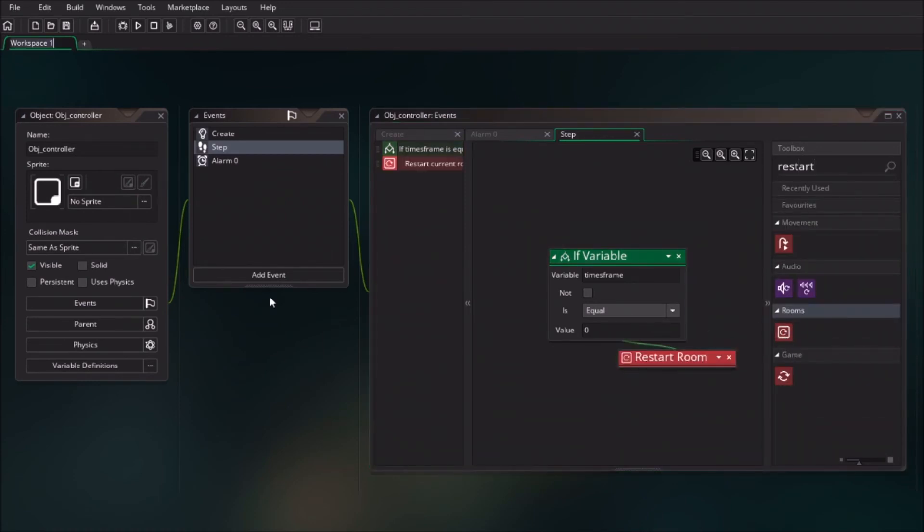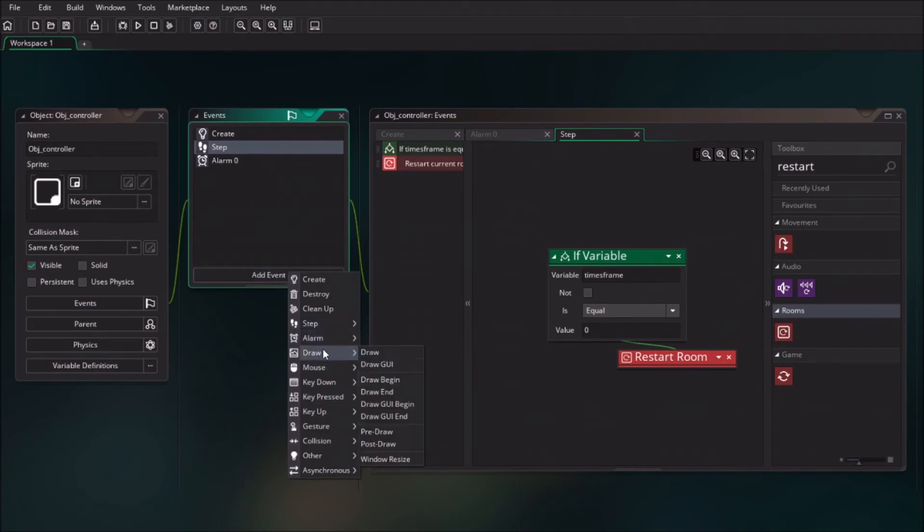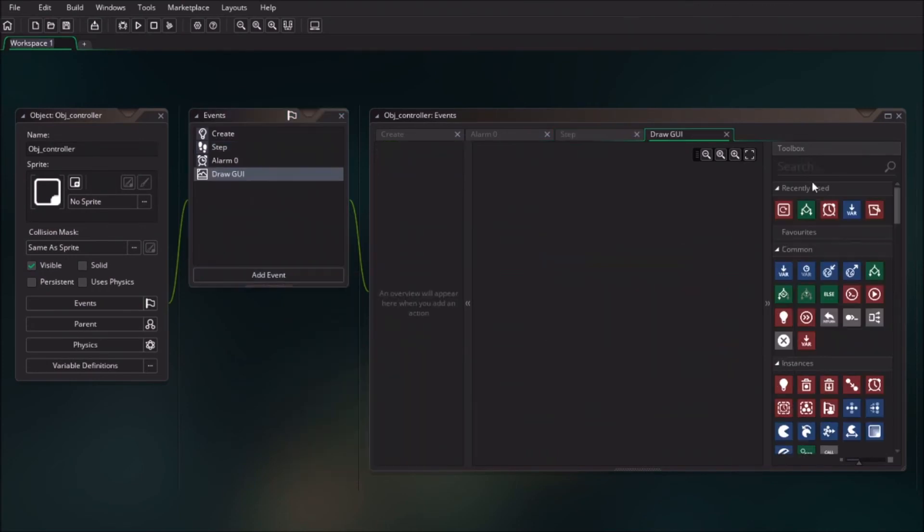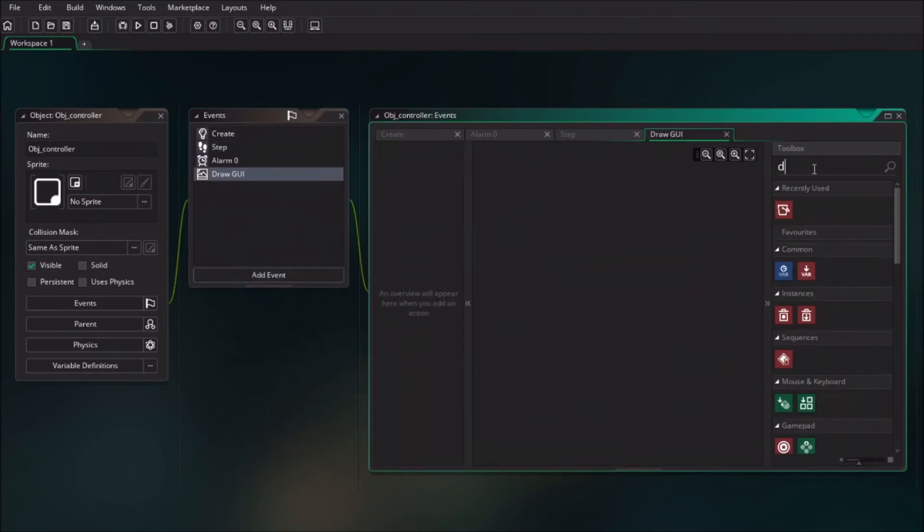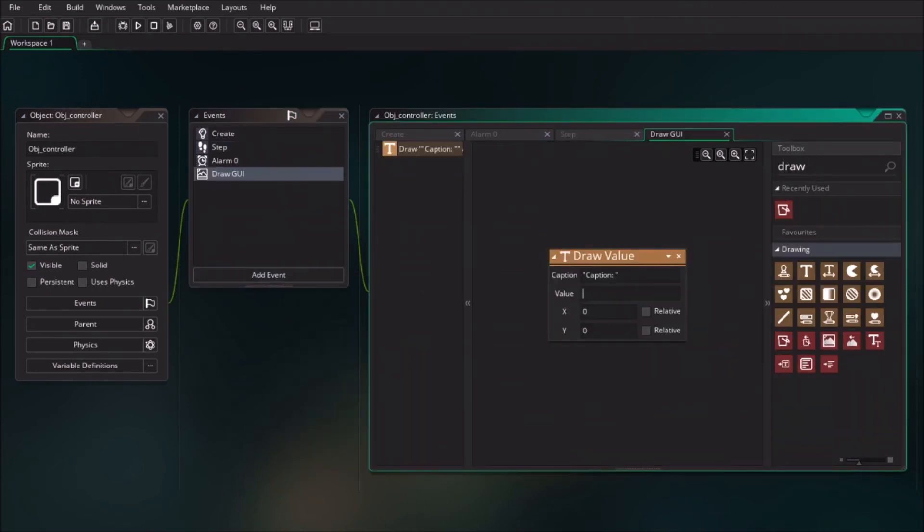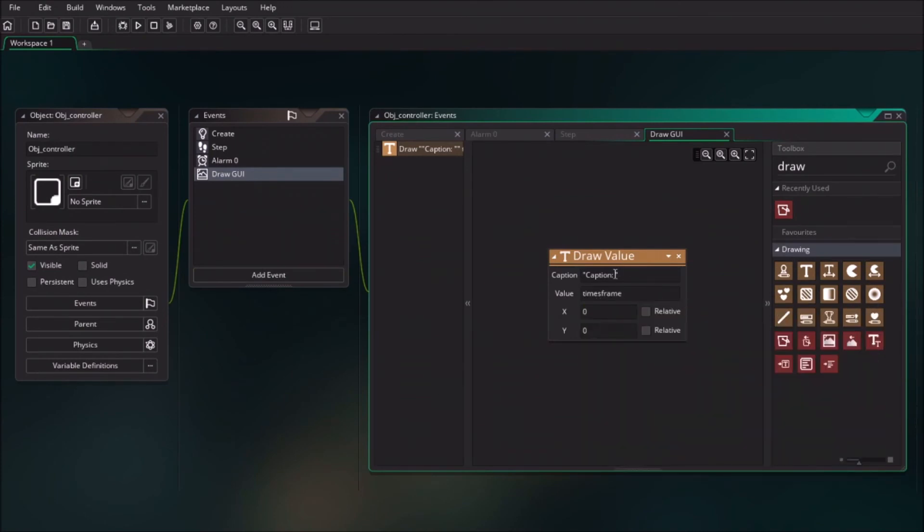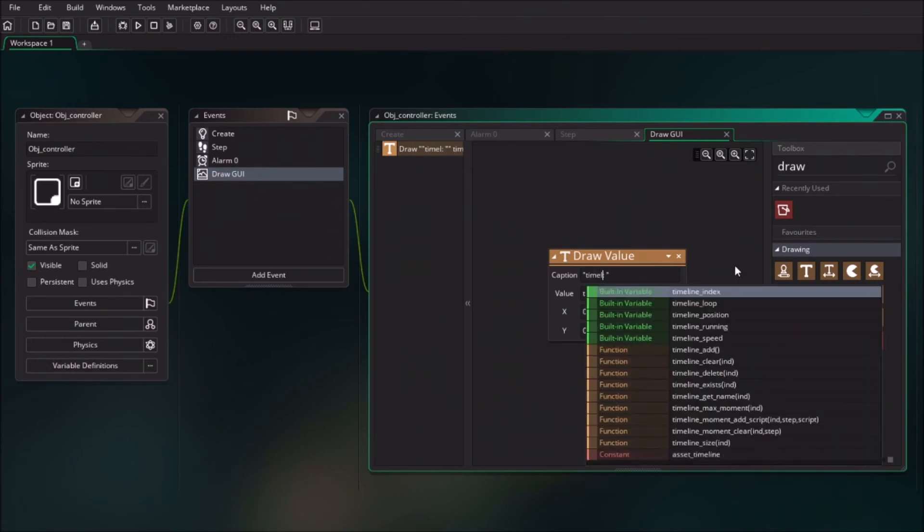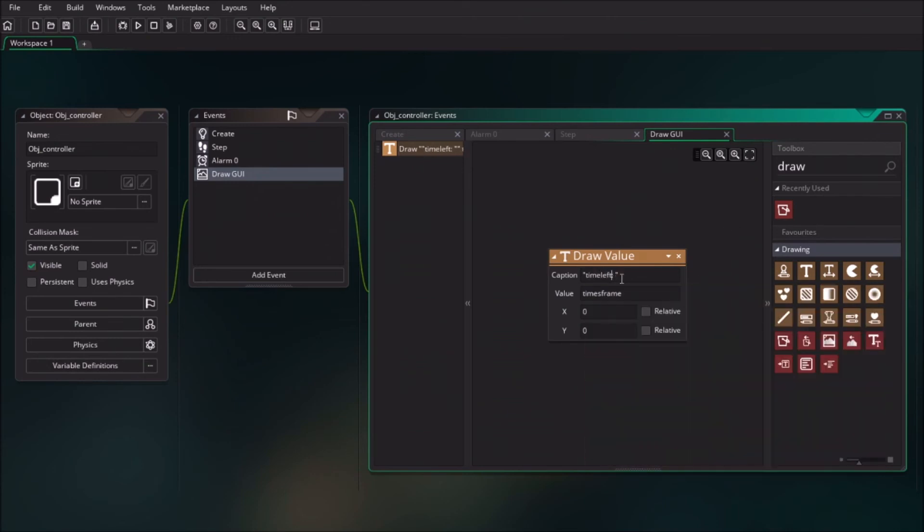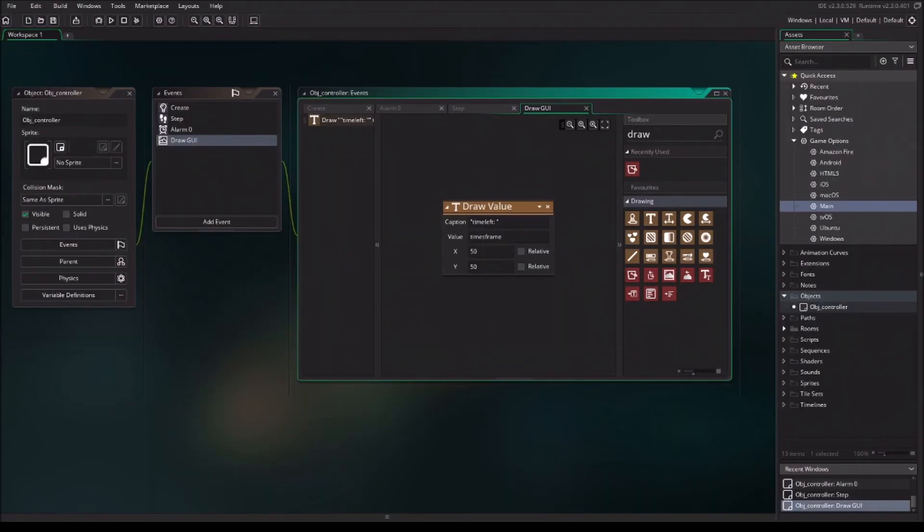To make it visible, we need to add the event Draw UI and drag in draw value. To draw the value changing on the screen, draw the time frame value and the caption. I will just say time left. This is the text that you will see on the screen. I will change the X value to 50 and the Y value also to 50.